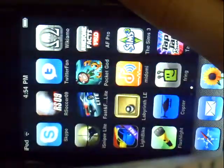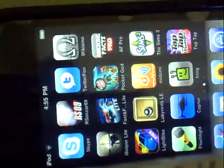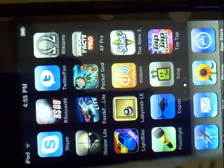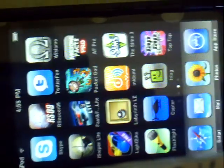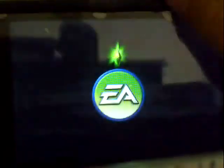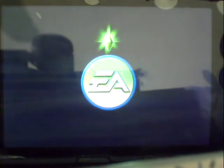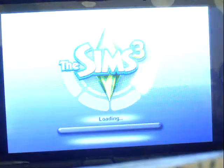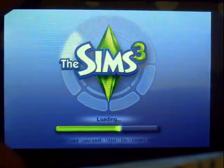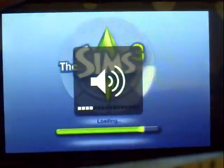Hey guys, it's Apple Updates here with another app review. This one is gonna be a long one because it's the Sims 3. It has a really nice logo, and let's open it up. It does load fairly fast.